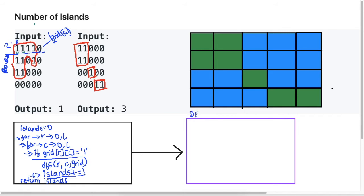Now let's write the pseudocode for the DFS function. The first thing it needs is a base case — when writing any recursive function you need a base case to tell the program when to stop the recursion. Our base case is going to check for out-of-bounds conditions. For example, if we're at the top edge and try to go up, there are no elements above, so we need to stop the call at that point.